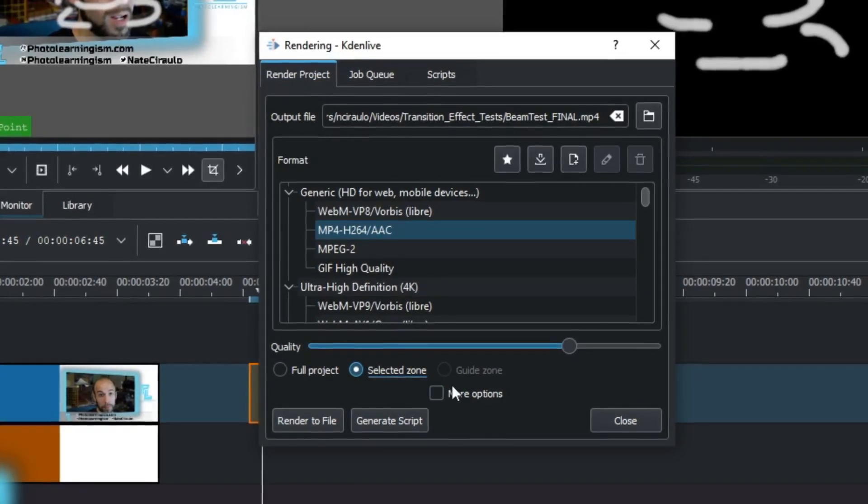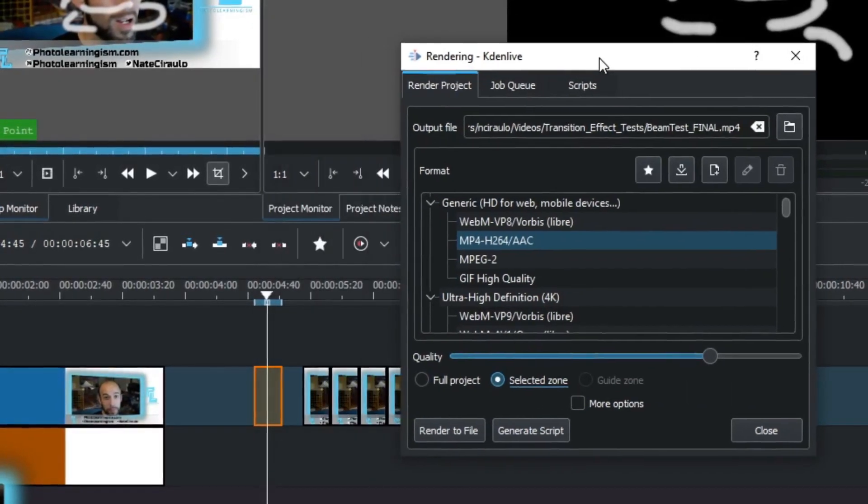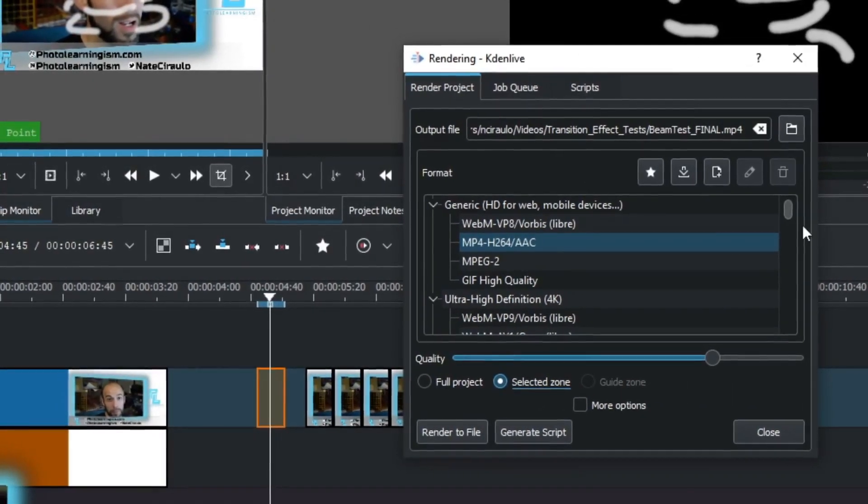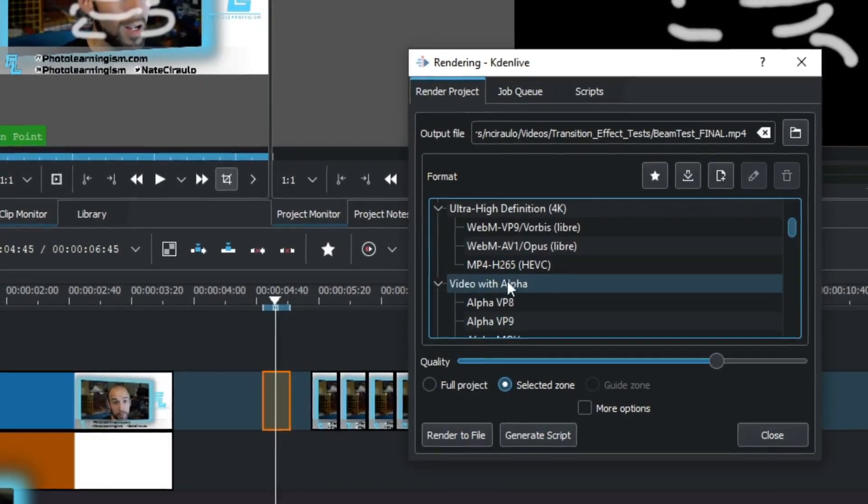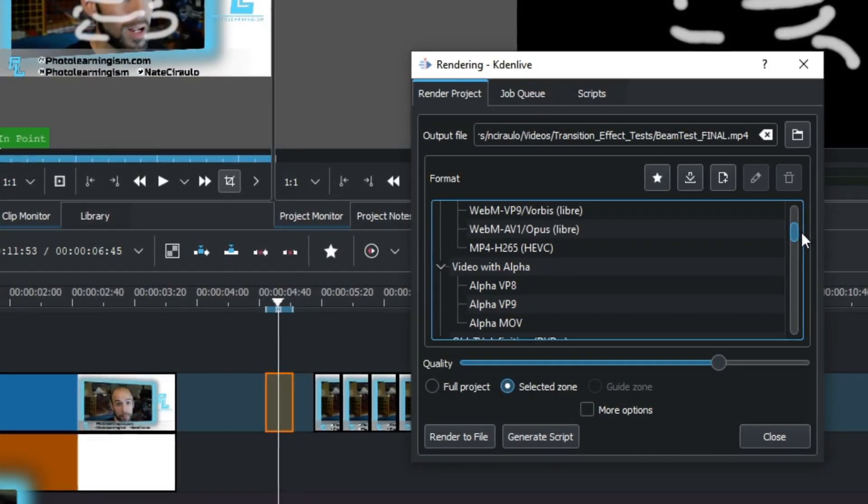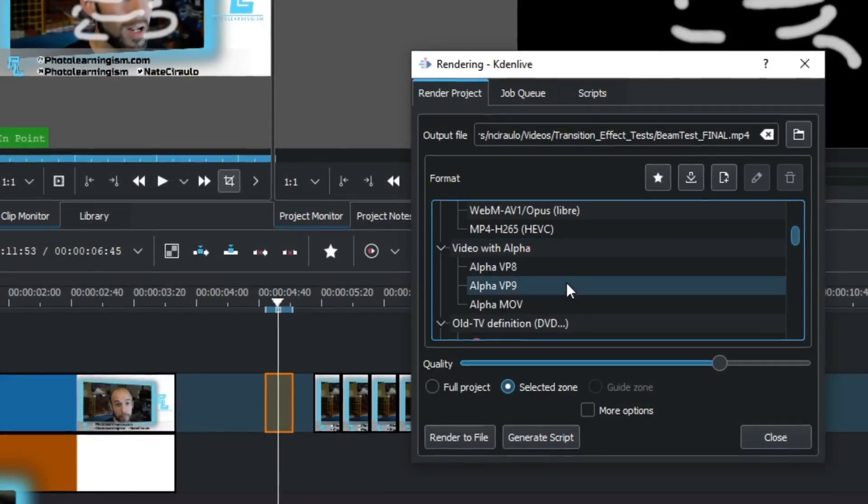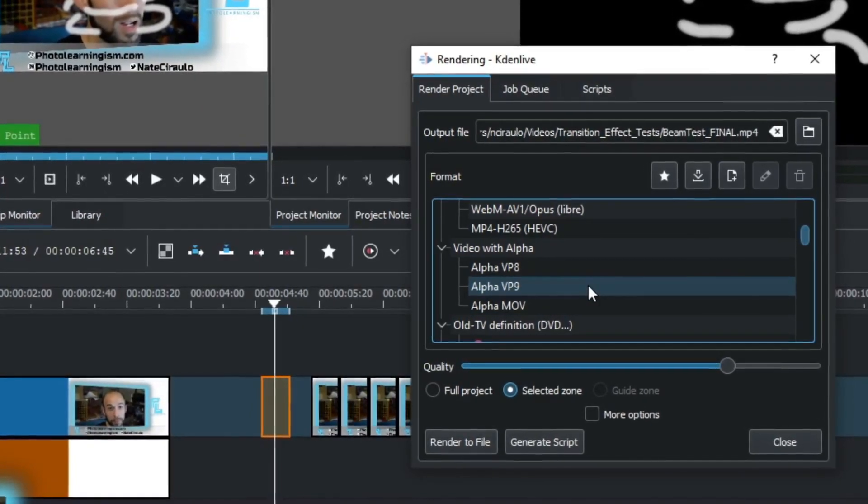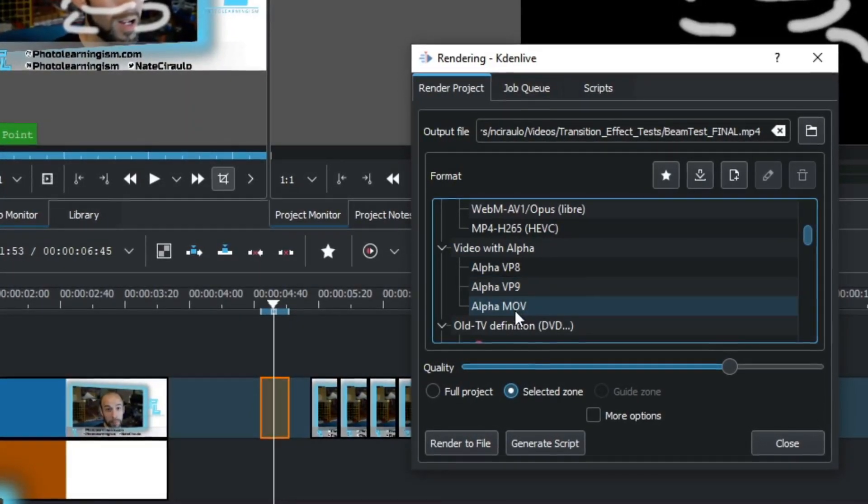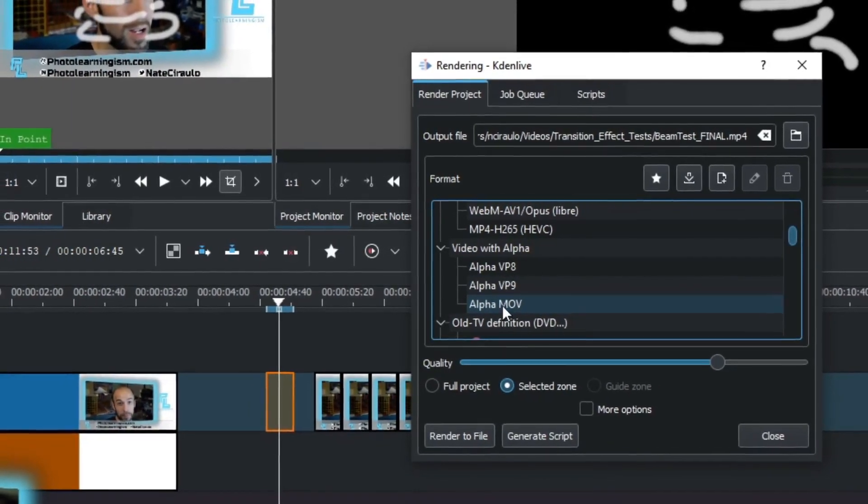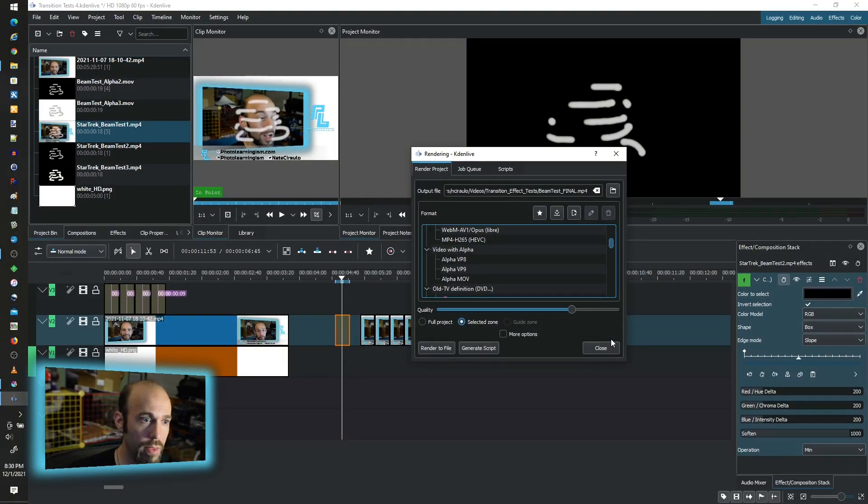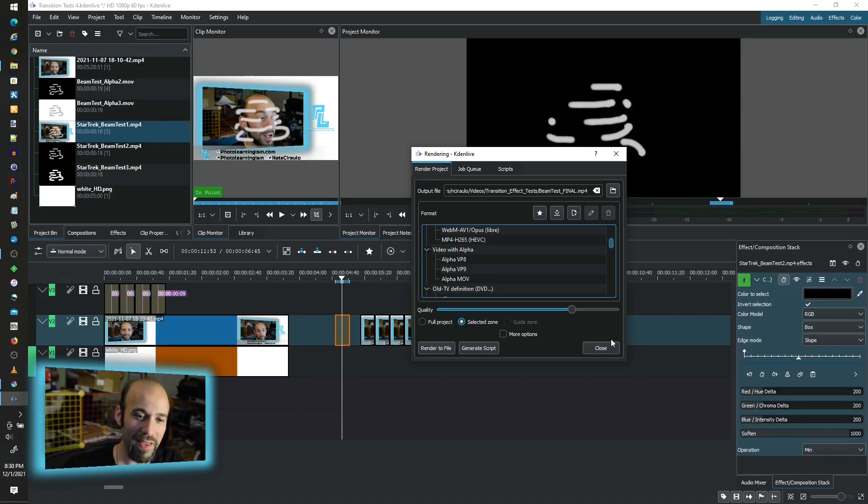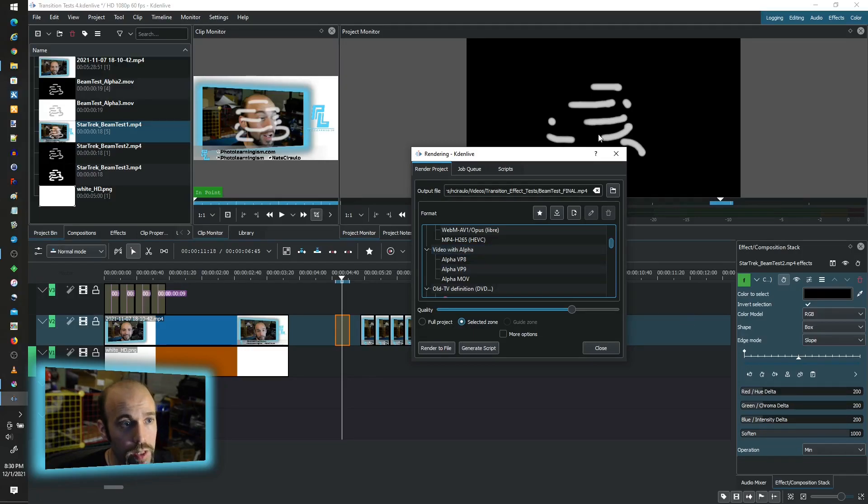And we want to make sure that we're actually using the video with alpha. And the one that I found that works really good, at least in my conditions, I'm using Windows 10, is the alpha MOV. Alright. And what that does is that it actually exports with the thing that you have chroma'd. And the thing that you've made transparent will stay transparent using this video with alpha export.